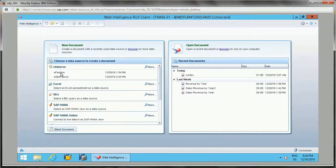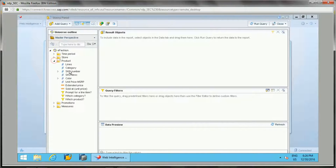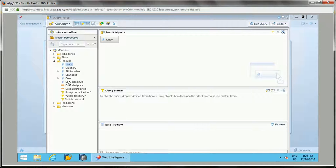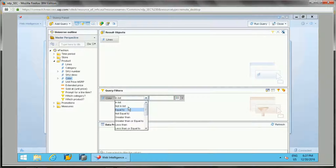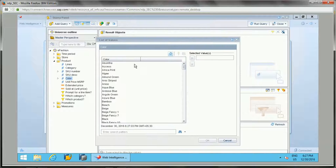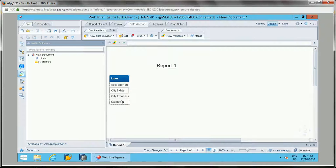The first example is creating a combined query based on product lines with separate colors, where quantity sold is greater than 450. Let's take a new document with the eFashion universe. I'll select product lines as the result object, and apply a filter for color equal to 'Anis'. Running this query returns four records.